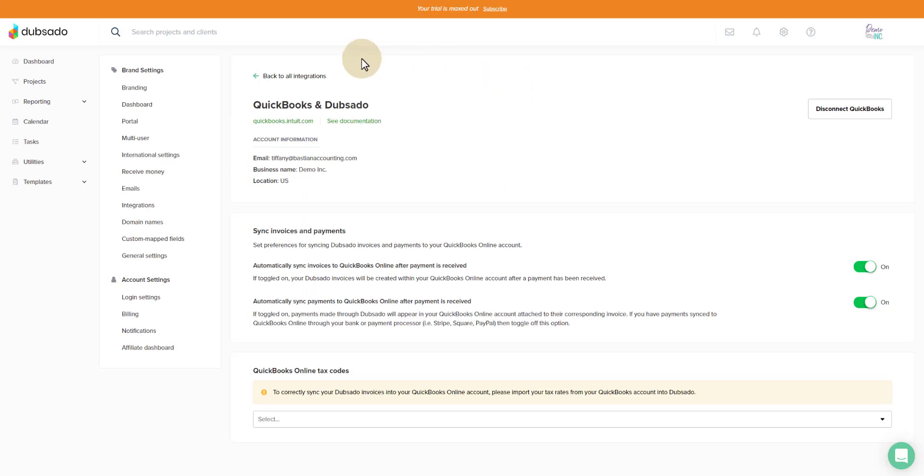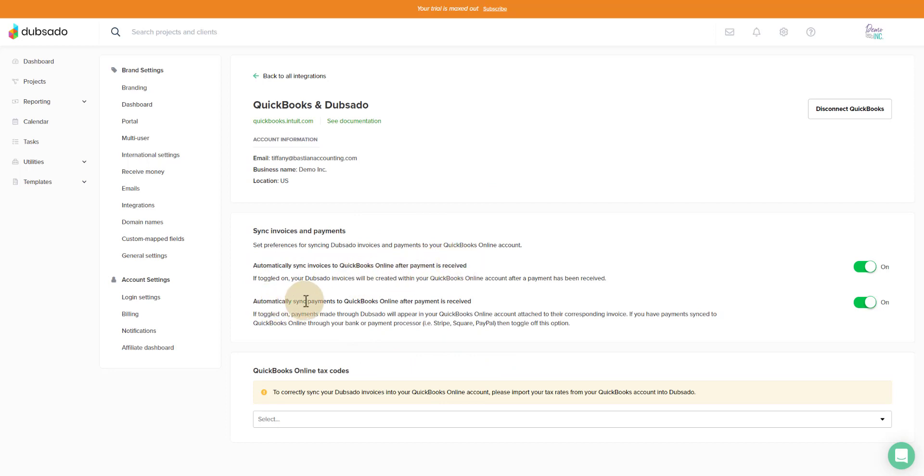Once Dubsado has been integrated with QuickBooks Online, you now have the options. You'll see here you can automatically sync invoices to QuickBooks Online after a payment is received or automatically sync payments to QuickBooks Online after a payment is received. So this is syncing the payment. This is syncing the invoice. You can toggle these on or off.